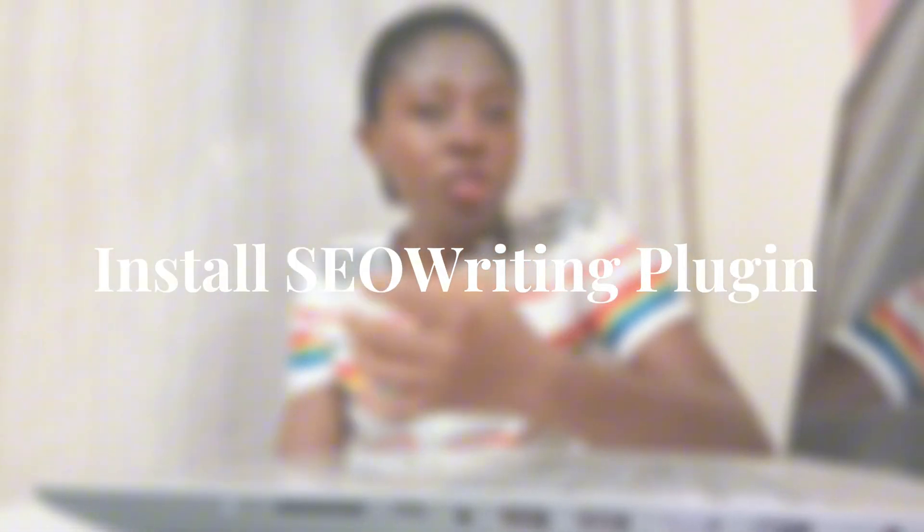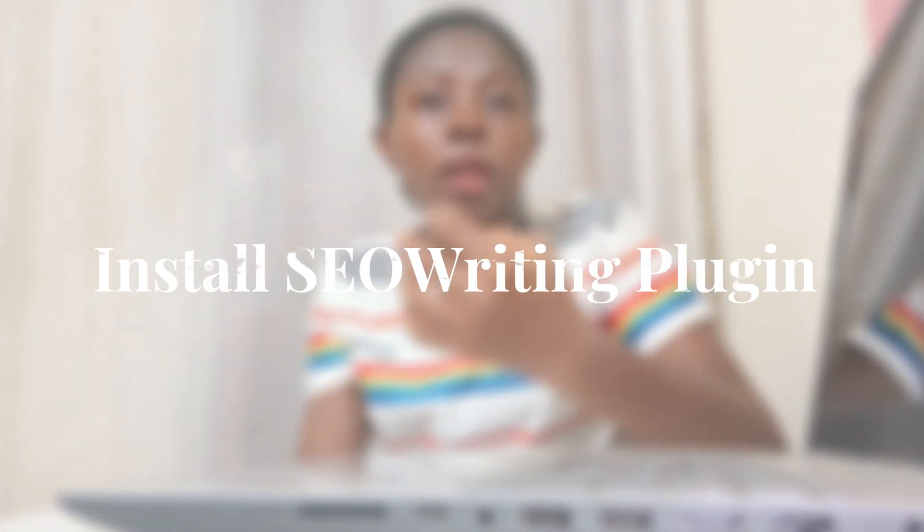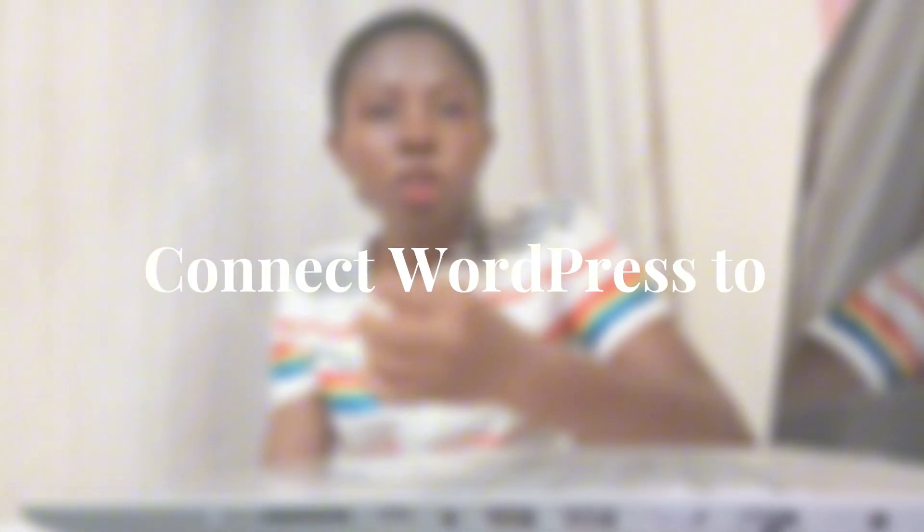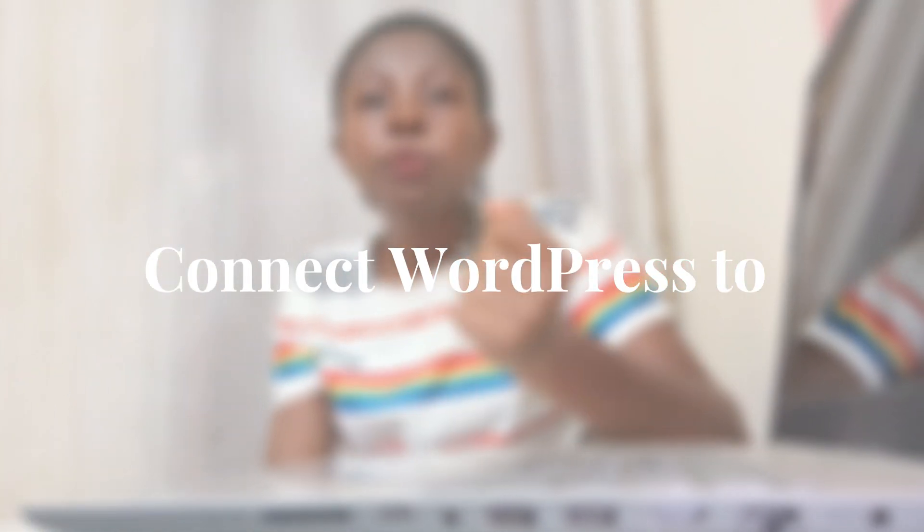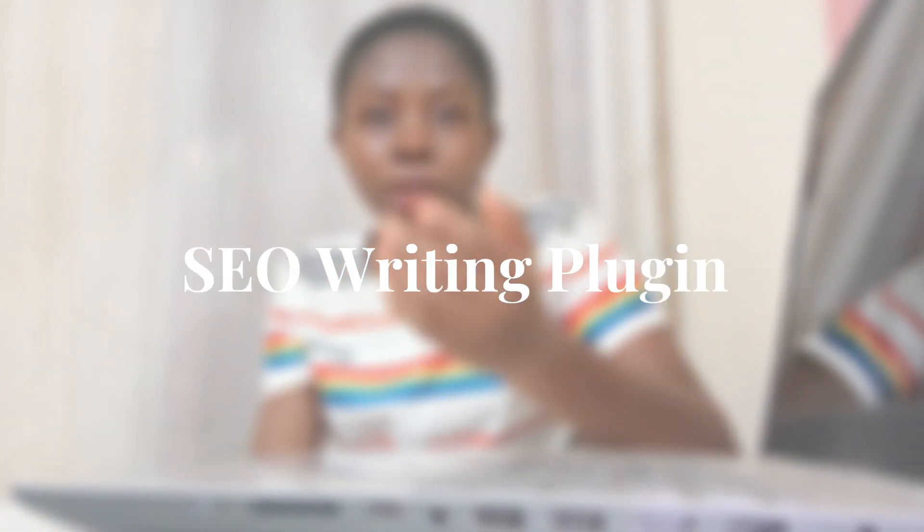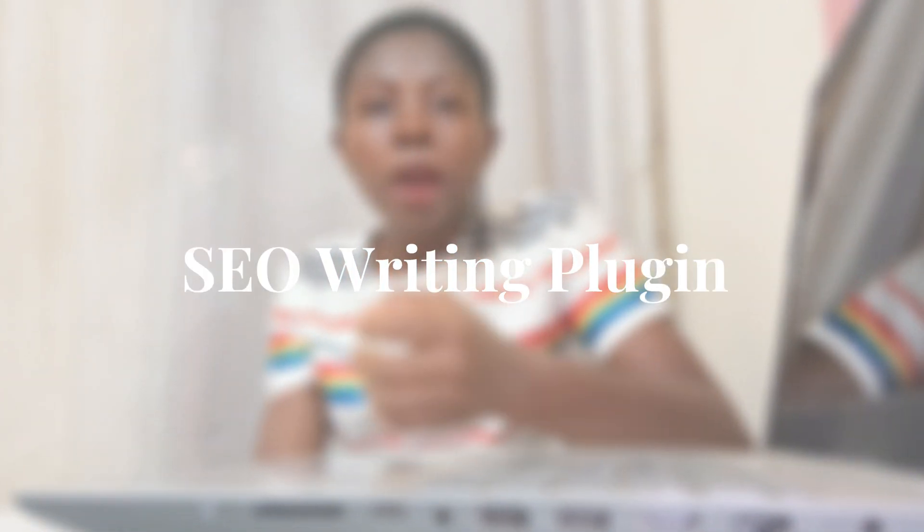In this video, I'm going to be guiding you on how you can install the SEO Writing AI plugin and also how you can connect the SEO Writing plugin to your WordPress site.